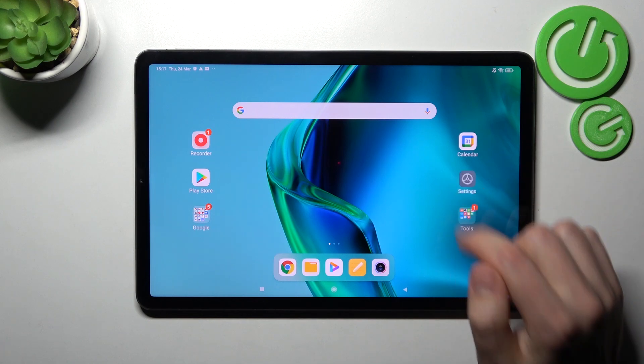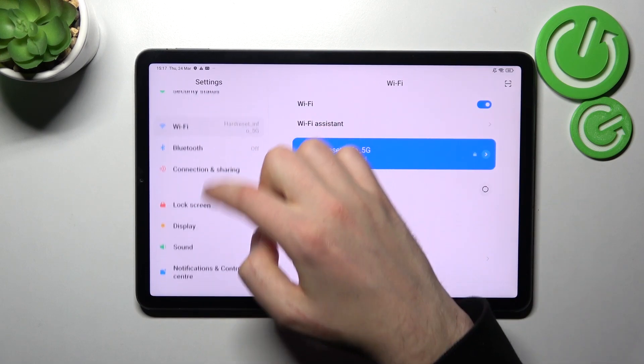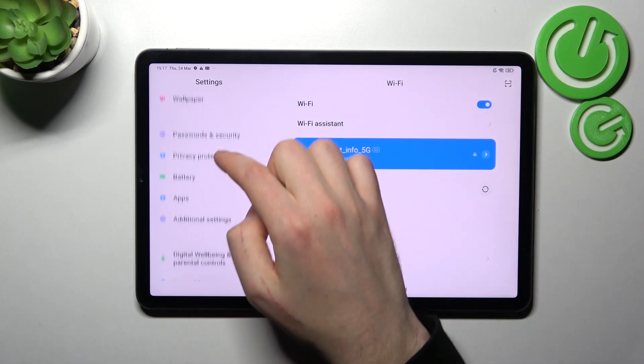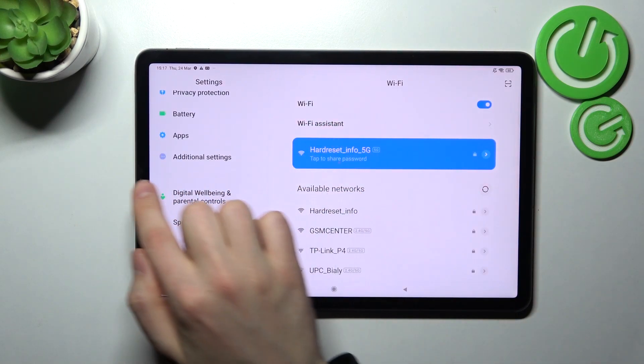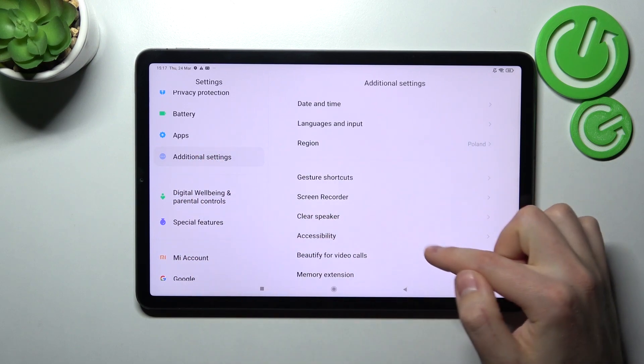First of all, open your settings, then scroll down and find additional settings. Tap it.